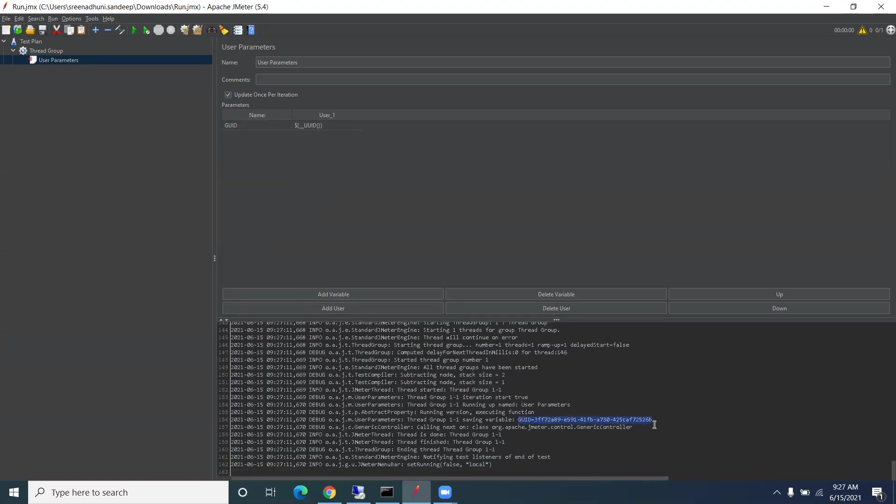The same variable we can pass wherever we require, like POST or PUT requests. We can pass this variable. That's it, thank you very much.